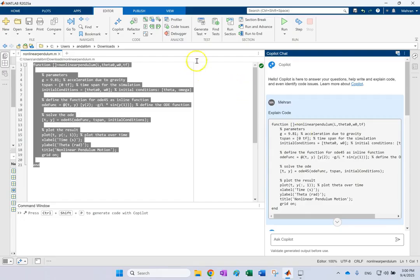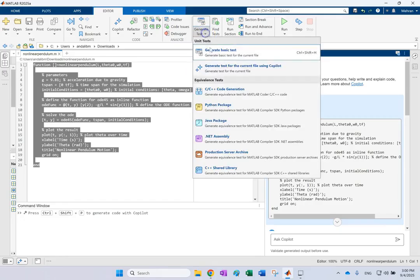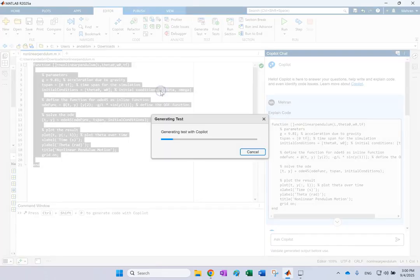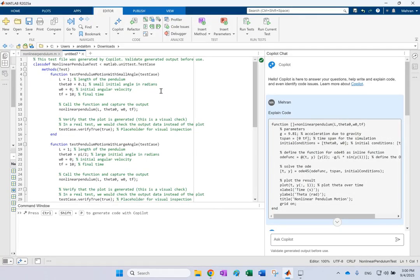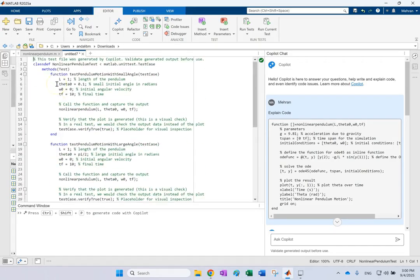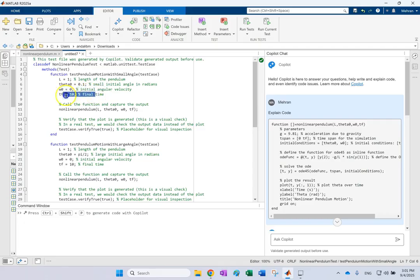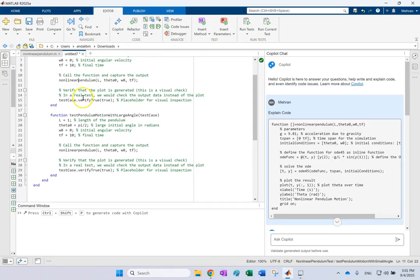And then, as I said, you can go here and say generate the test code for it. And it is going to generate test code. And it does it with objects and with classes. So look here. It has a testing for it. So it is going to pass it the length of one meter, initial angle of 0.1, small angle, Omega of zero and T final of 10.